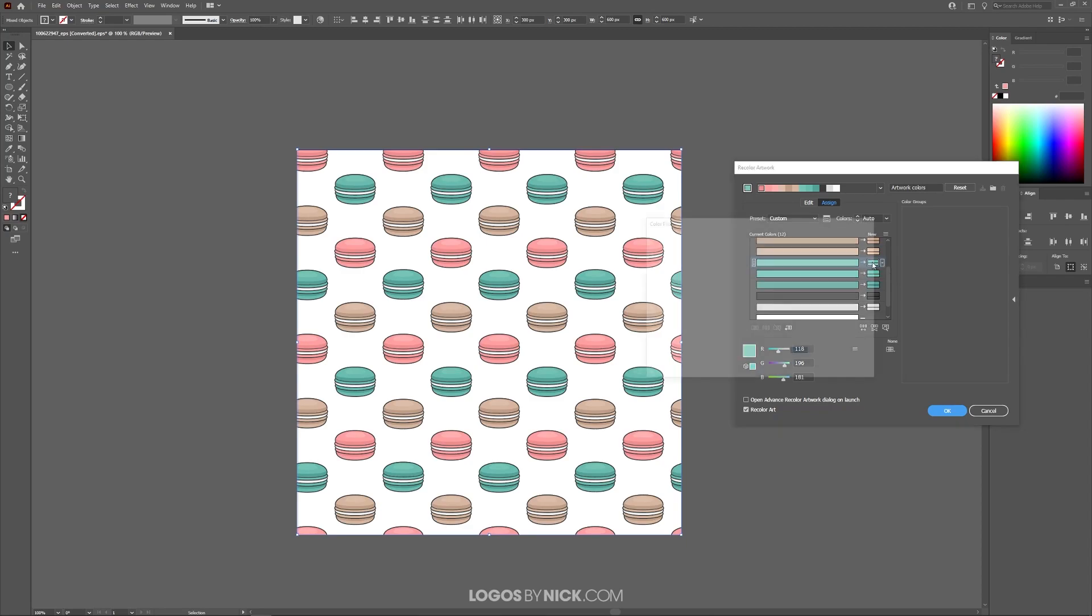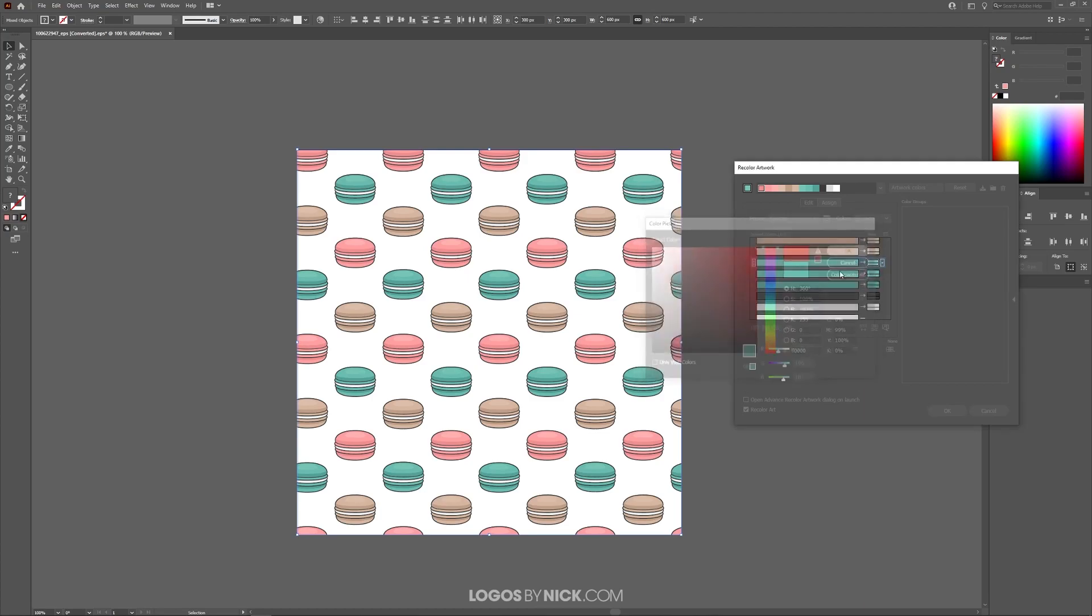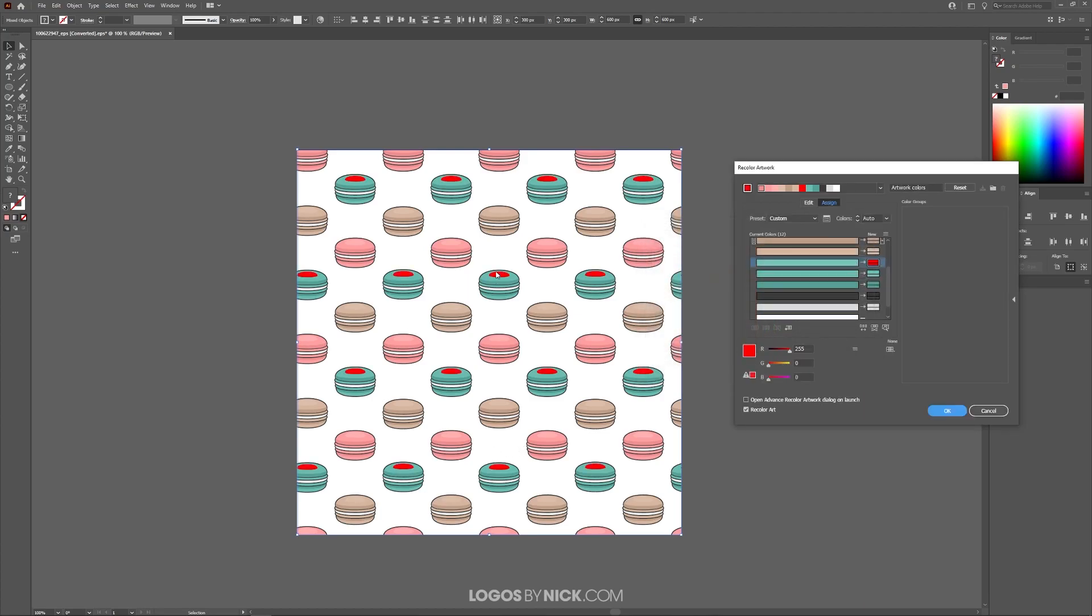So I'm going to double click on the new color right here and I'm going to change this to something else. Maybe red and I'll go ahead and click OK. And as you can see, it changed every instance of that color with red.